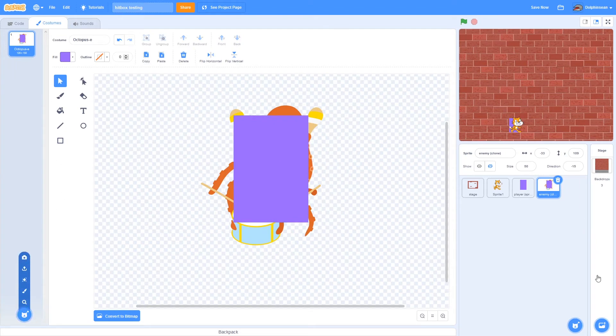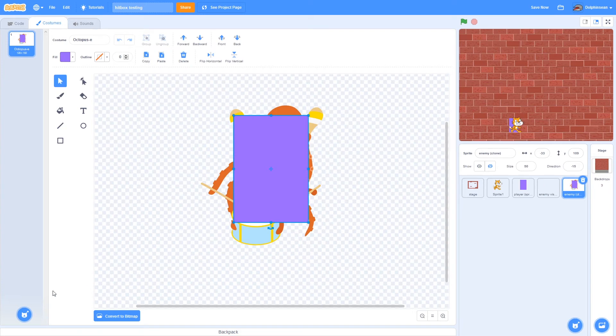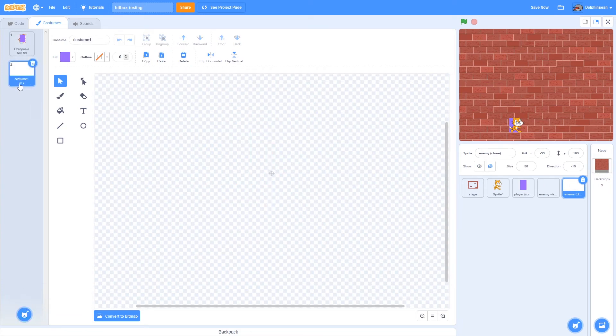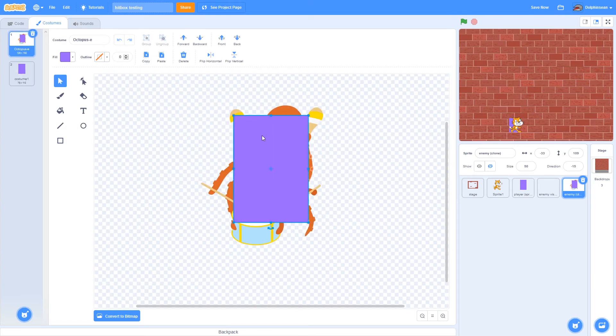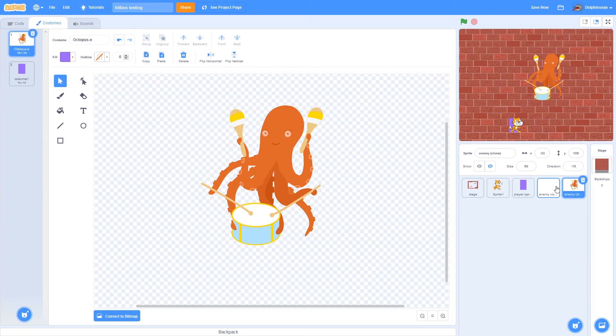Then you need to yet again create a new sprite. I'm going to do the same thing with this. I copy and paste this into a separate costume. And then I need to drag this costume into the enemy visual.